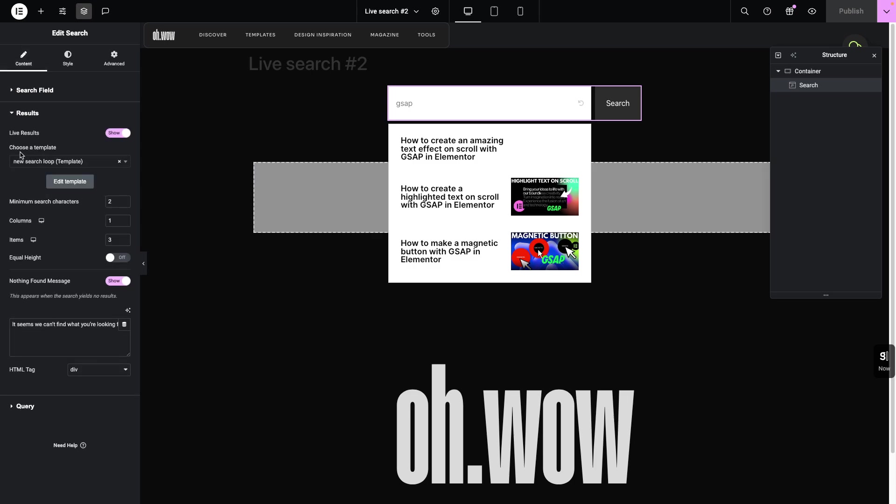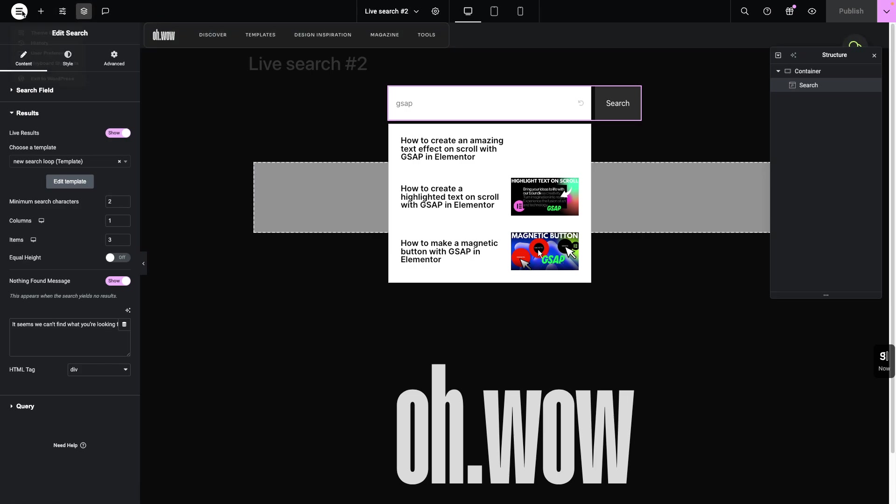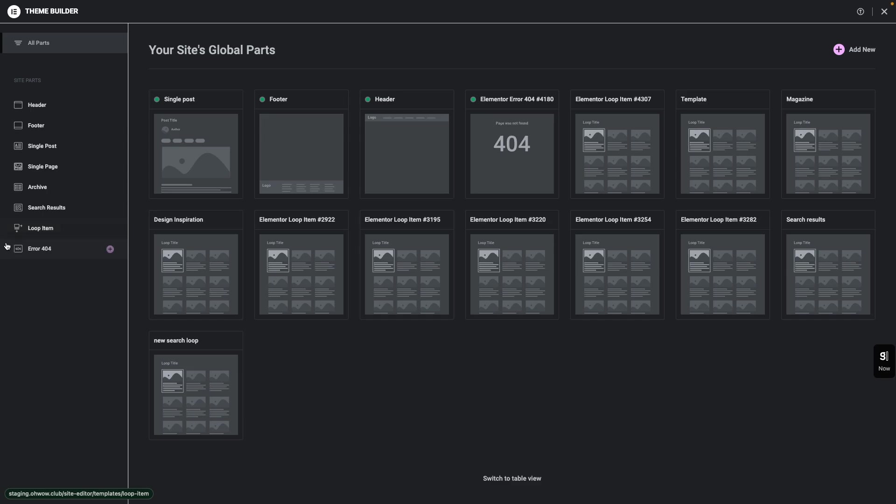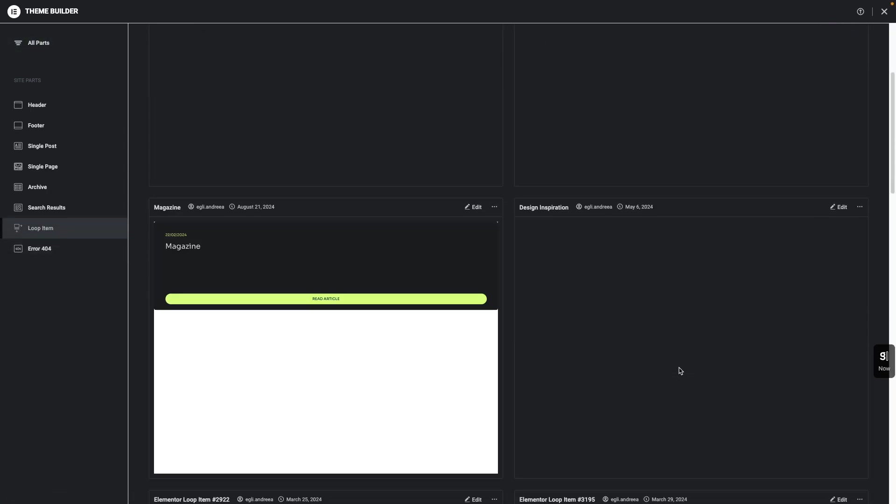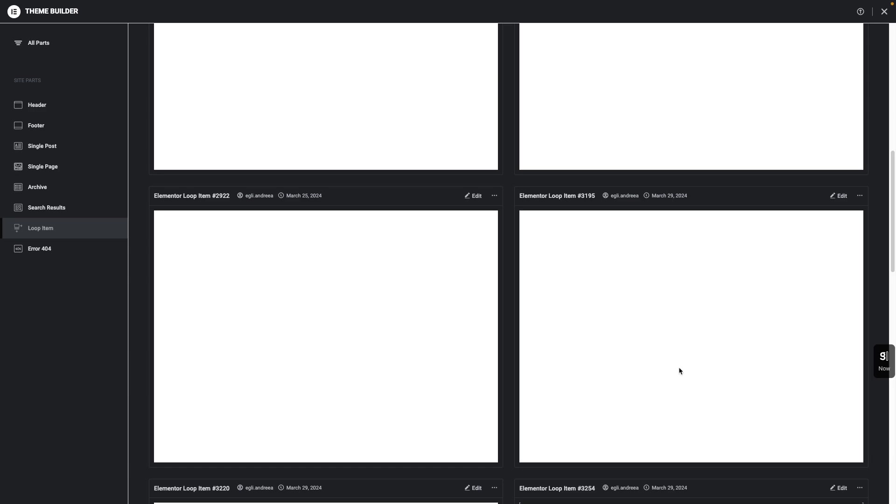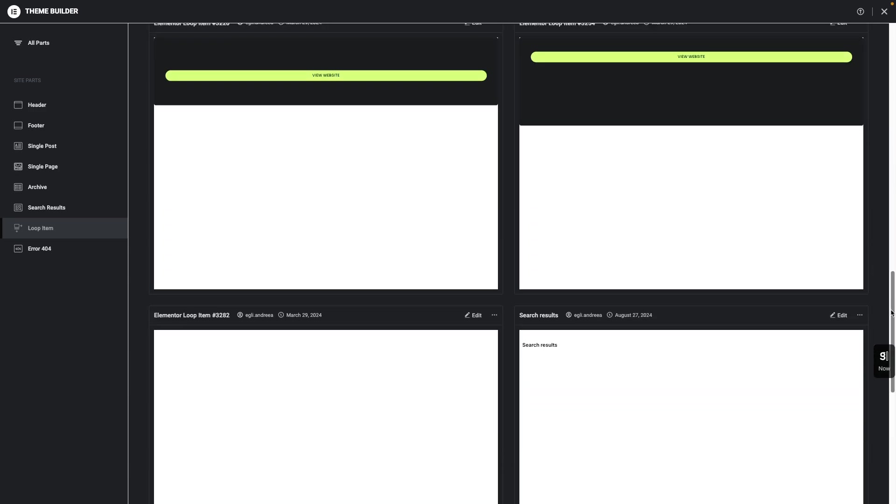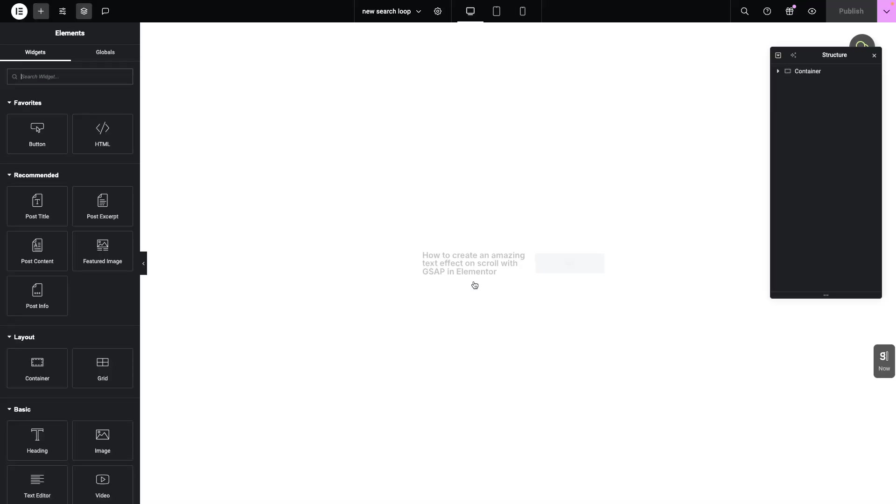And as you can see here, we have to choose a template. So our results show up in this format. To do that, we have to go to the theme builder and we have to create a loop item. So I am going to just go to the loop item that I have already created. So this is it. Let's go to edit.